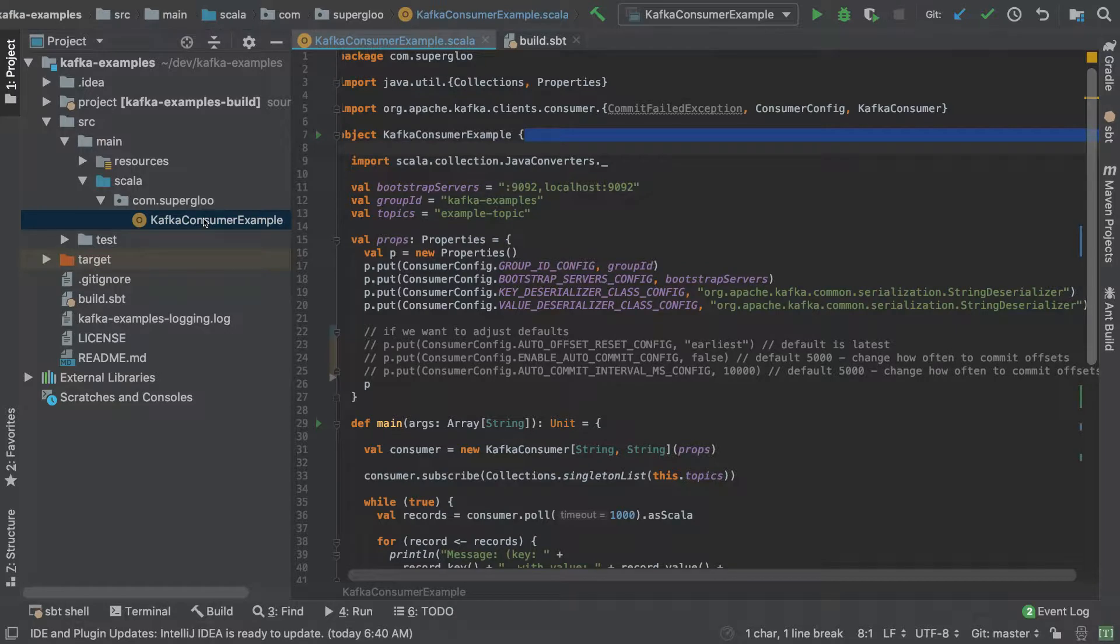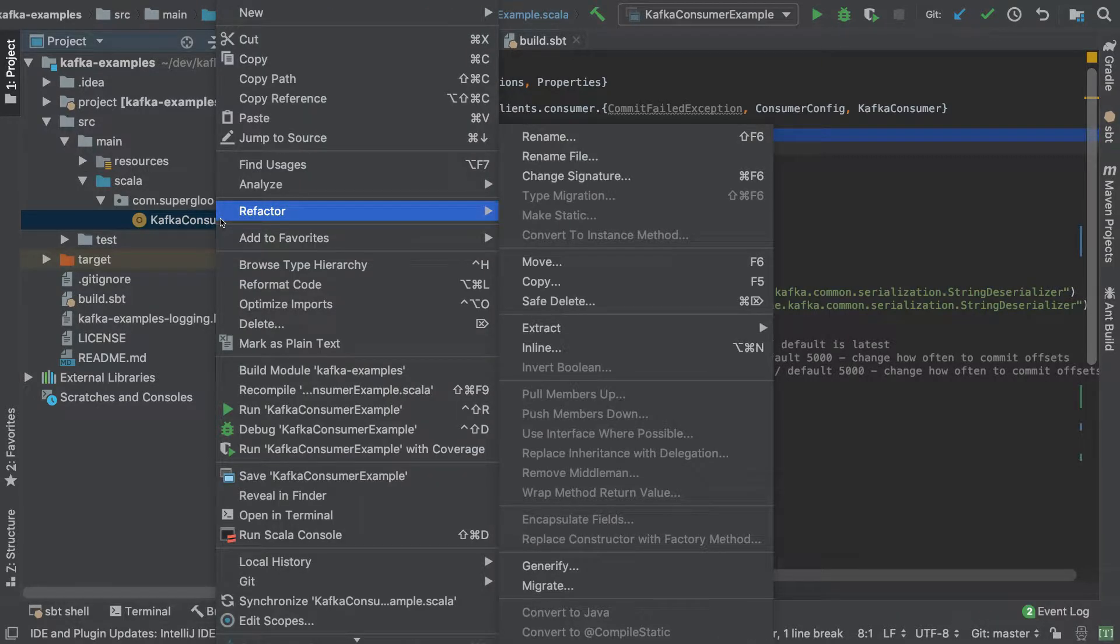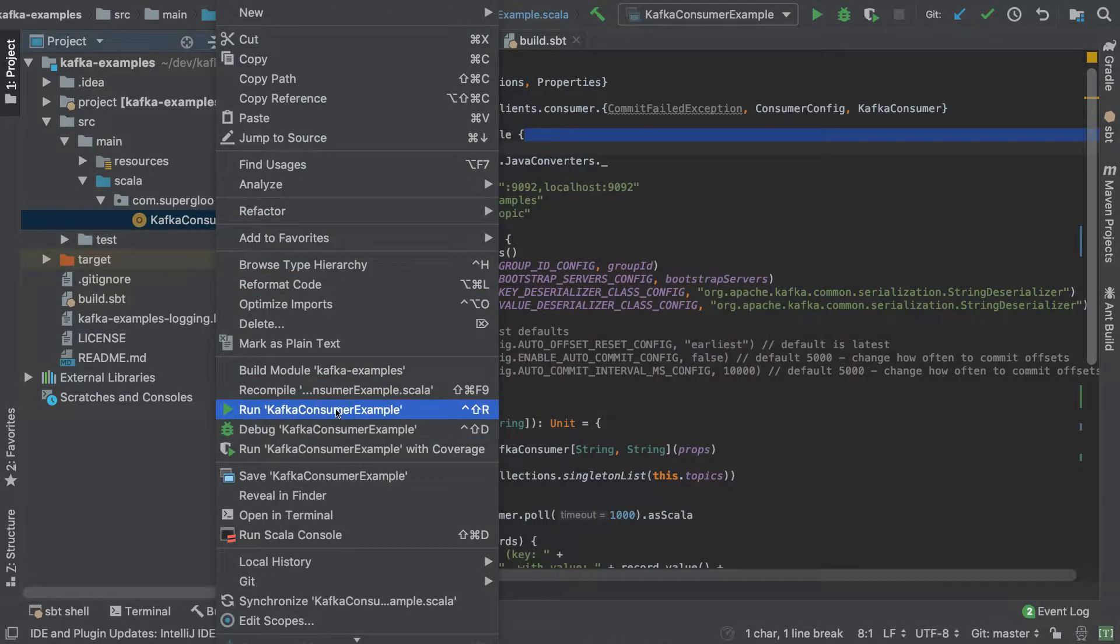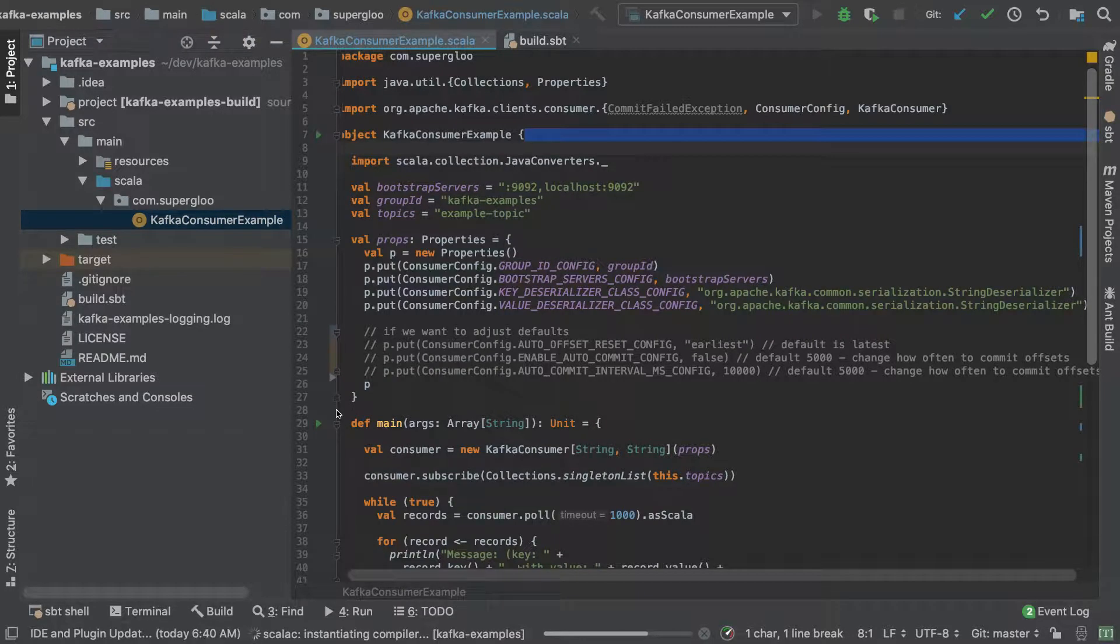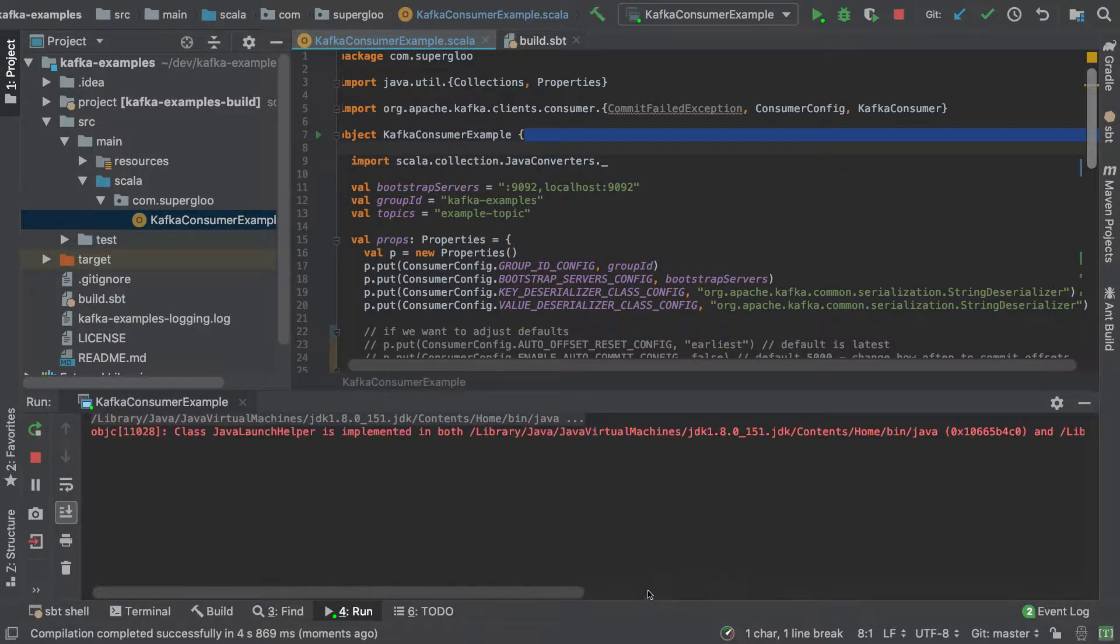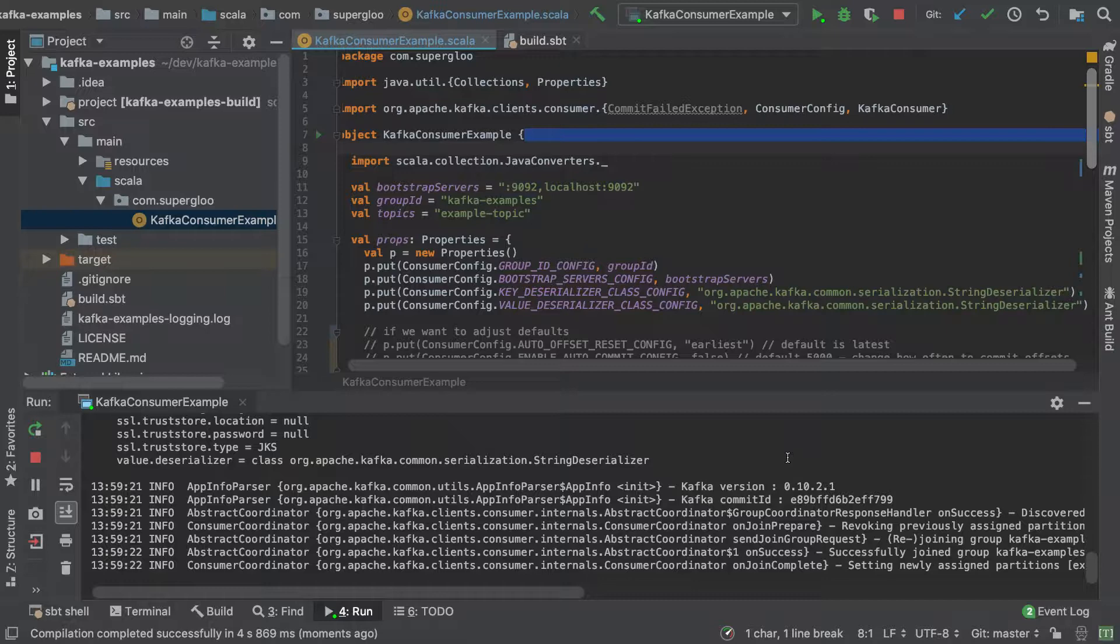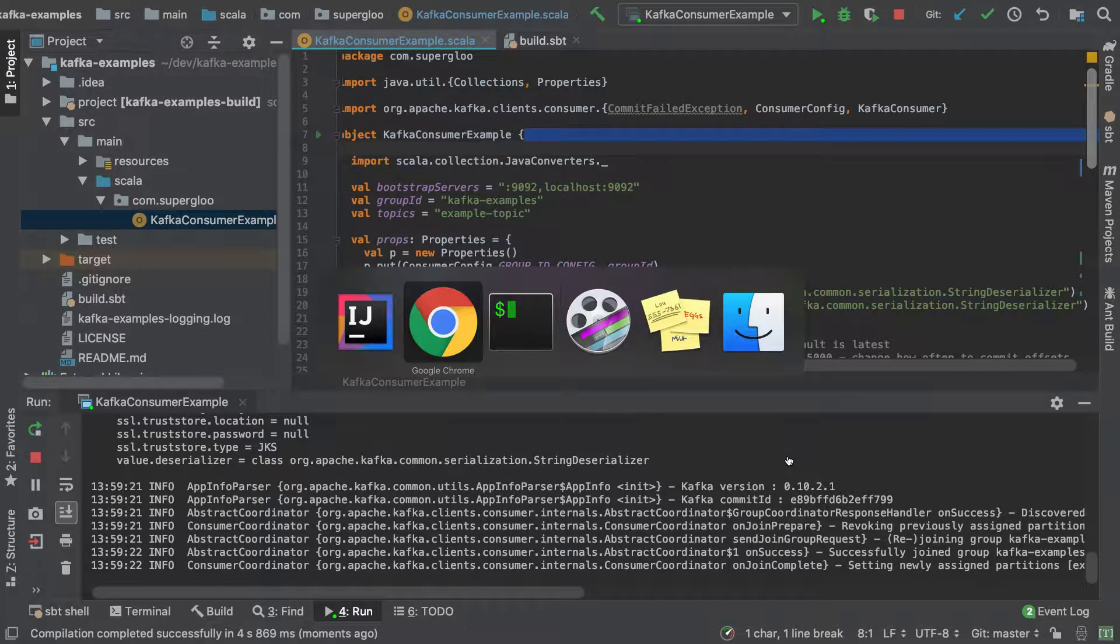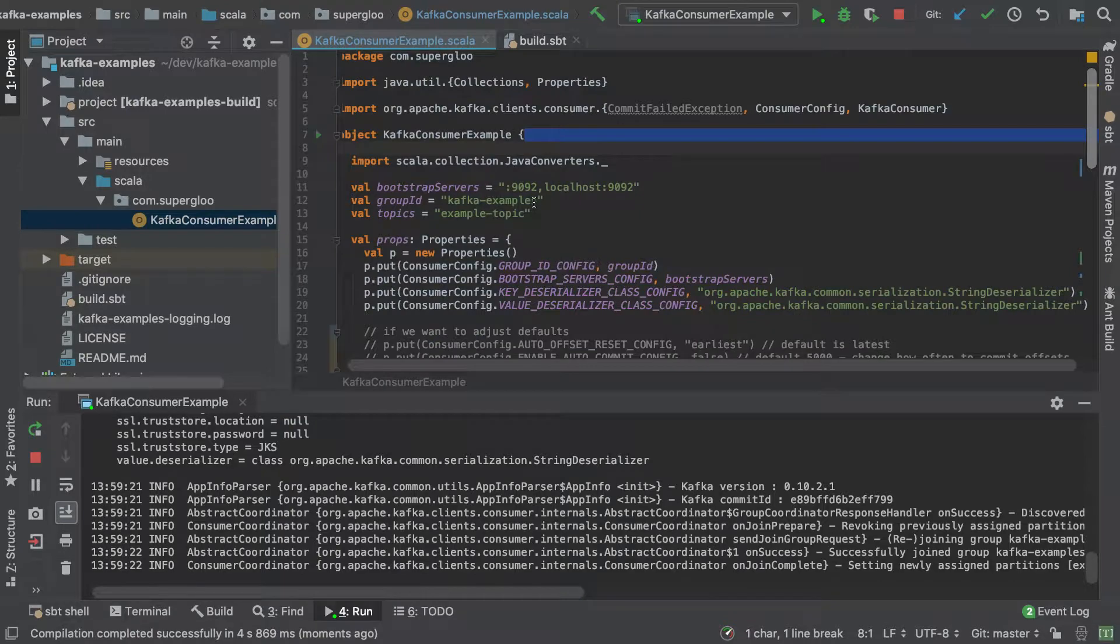You can see here I've got it imported. The class we're going to run, or the object, is this Kafka consumer example. We've started up both Zookeeper and Kafka, so let's actually start up this client. We'll right click on it and run it. We'll compile it here down on the bottom and then we'll start it all up. We'll see that it's running now.